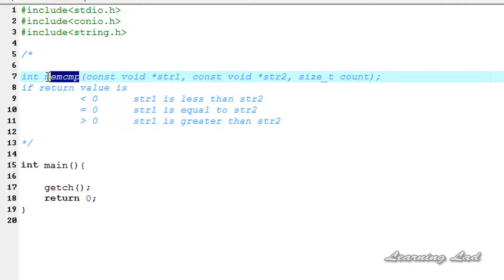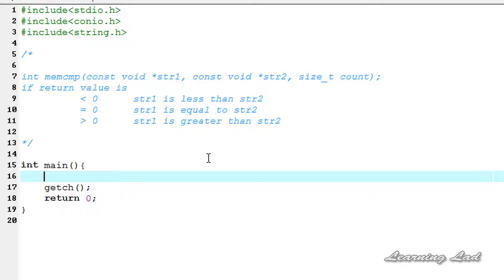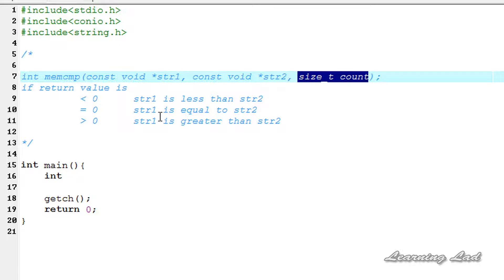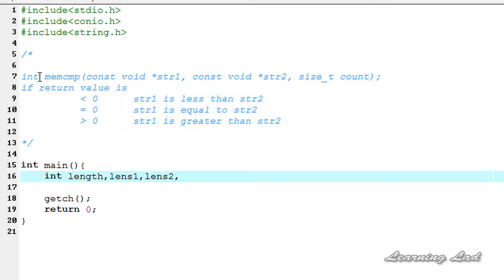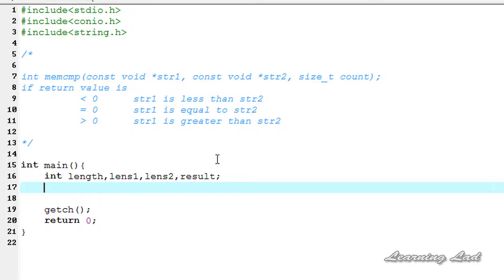Now we're going to see how we can use this memcmp function in our program. For demonstration purposes, we're going to create some integer variables. The first variable we need is the length — the count of characters we want the function to compare. Next we need the length of the arrays pointed by str1 and str2, and the last variable is to store the return value from memcmp, so we'll call it result.